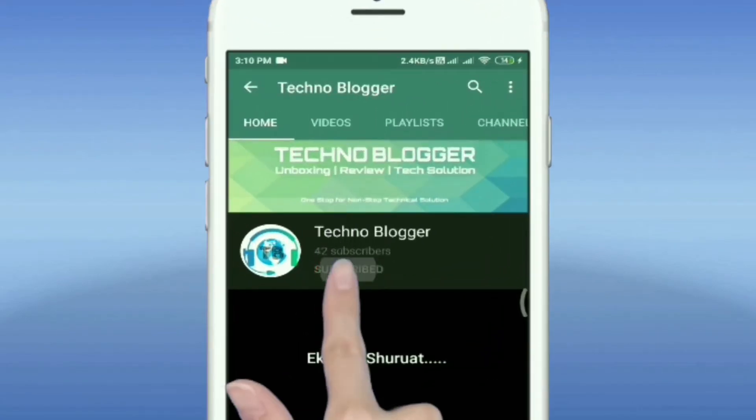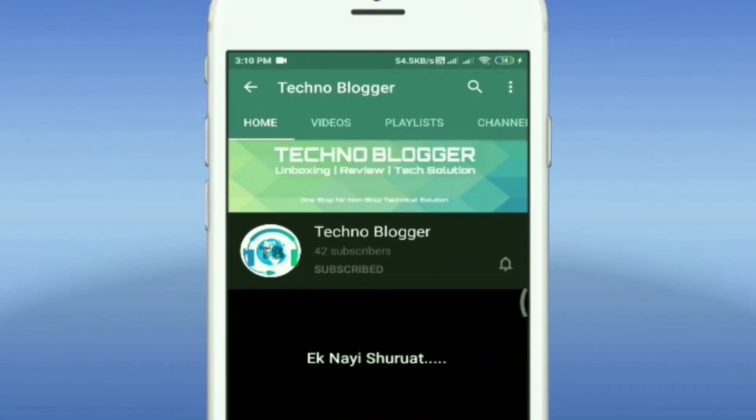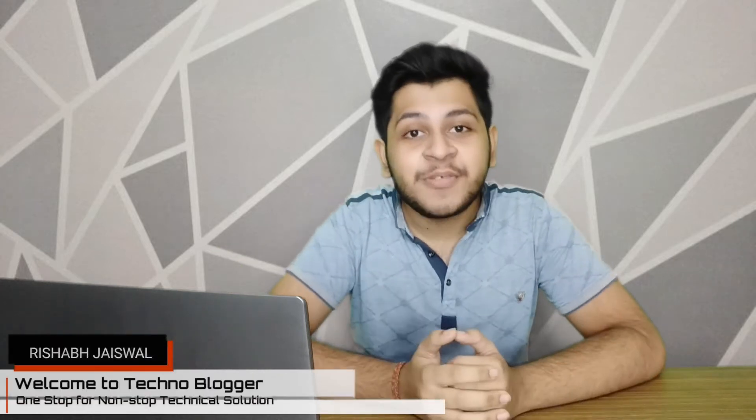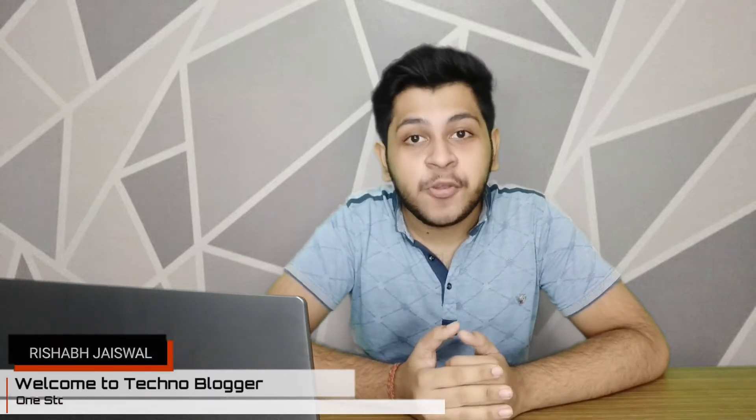Subscribe to Technoblogger and hit the notification button to stay updated. So hey guys, welcome back to the channel. This is Rishabh Jaiswaj and you are watching Technoblogger.